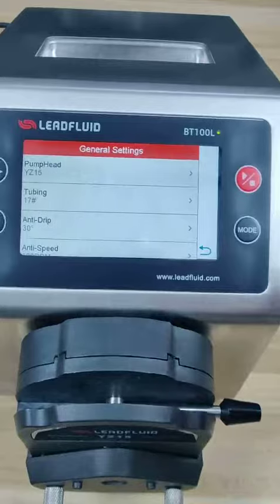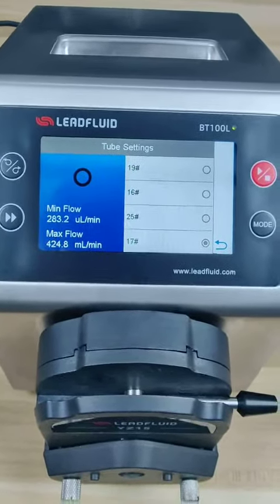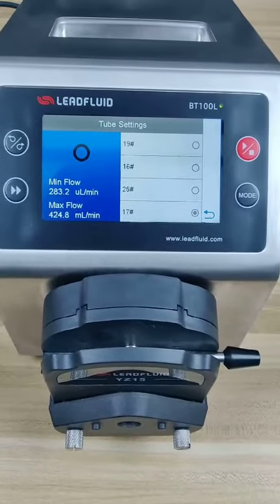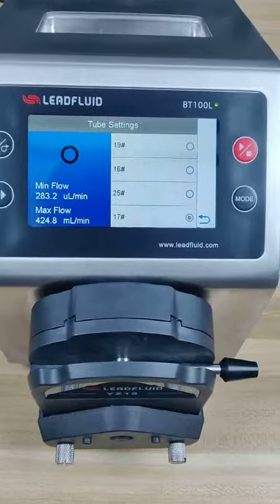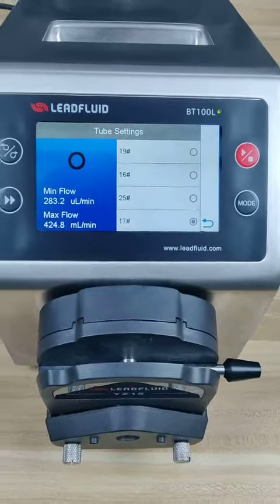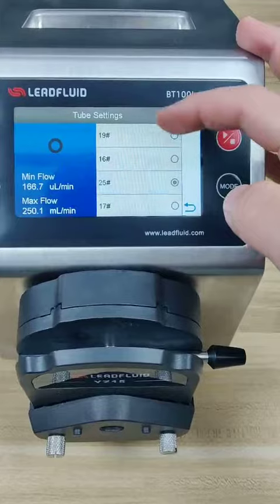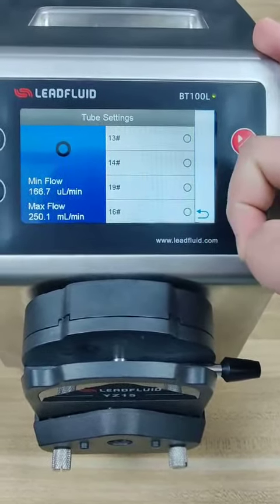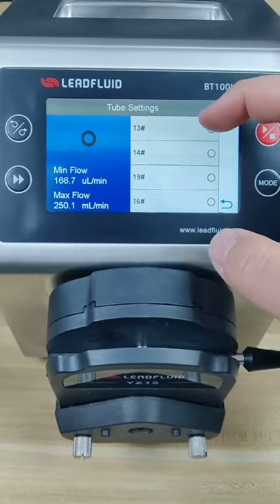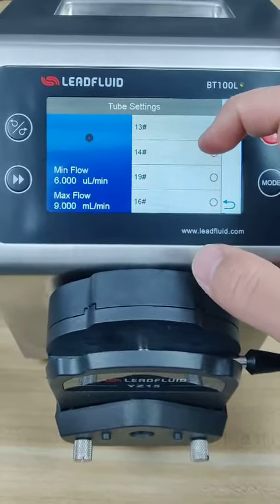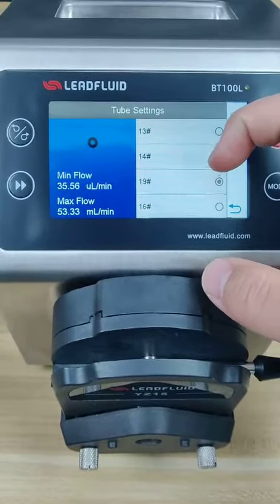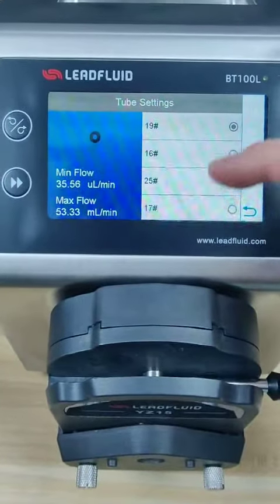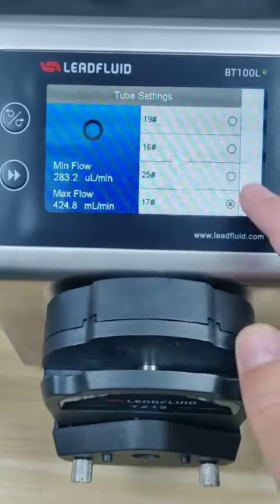Return and choose the tubing. Here are different tubing options. In this tubing interface, the suitable tubing will automatically be chosen after you select the pump head. For YZ-15, here are four suitable tubings: 13, 14, 19. On the left side, it will show the min flow and the max flow. I will choose tubing 17 and go back.